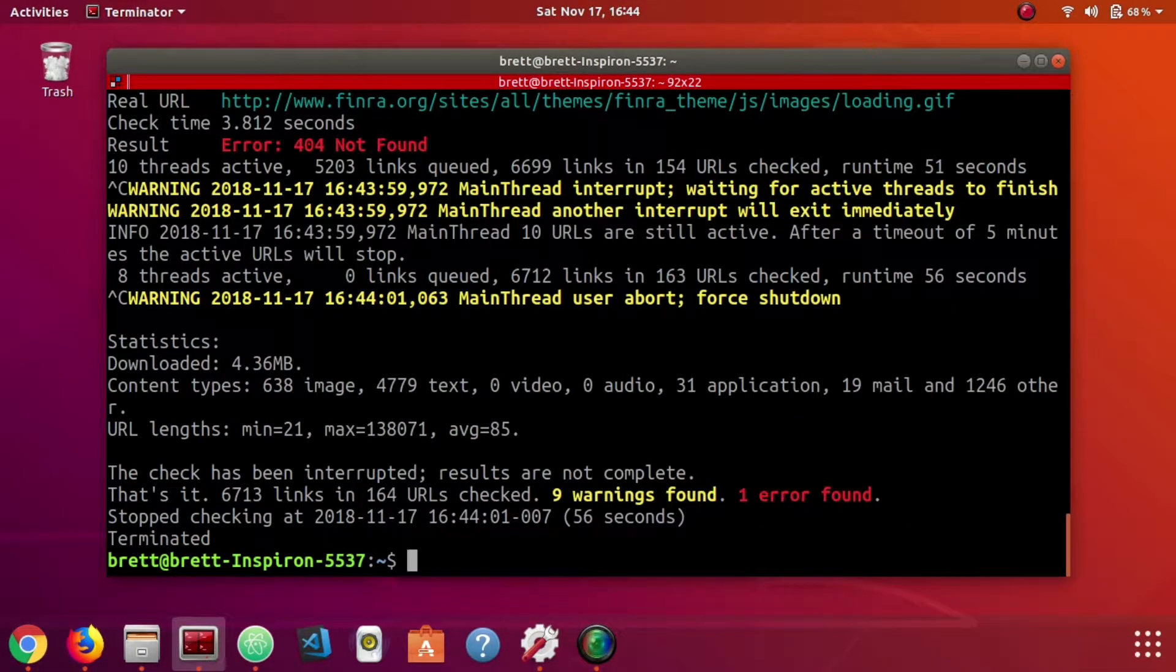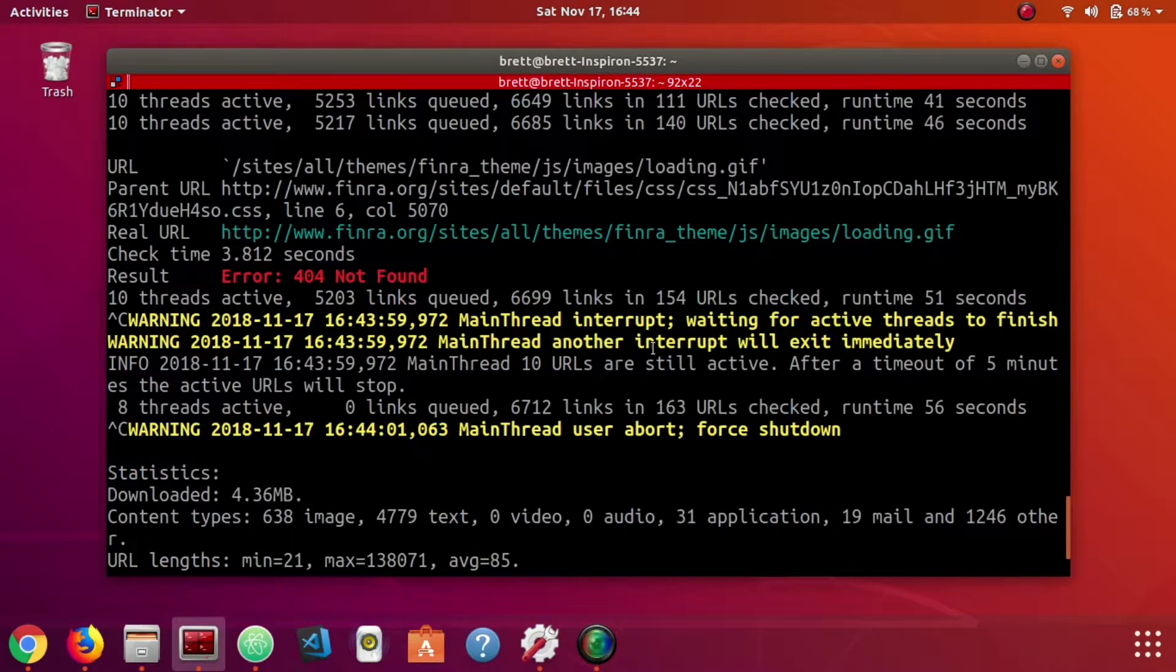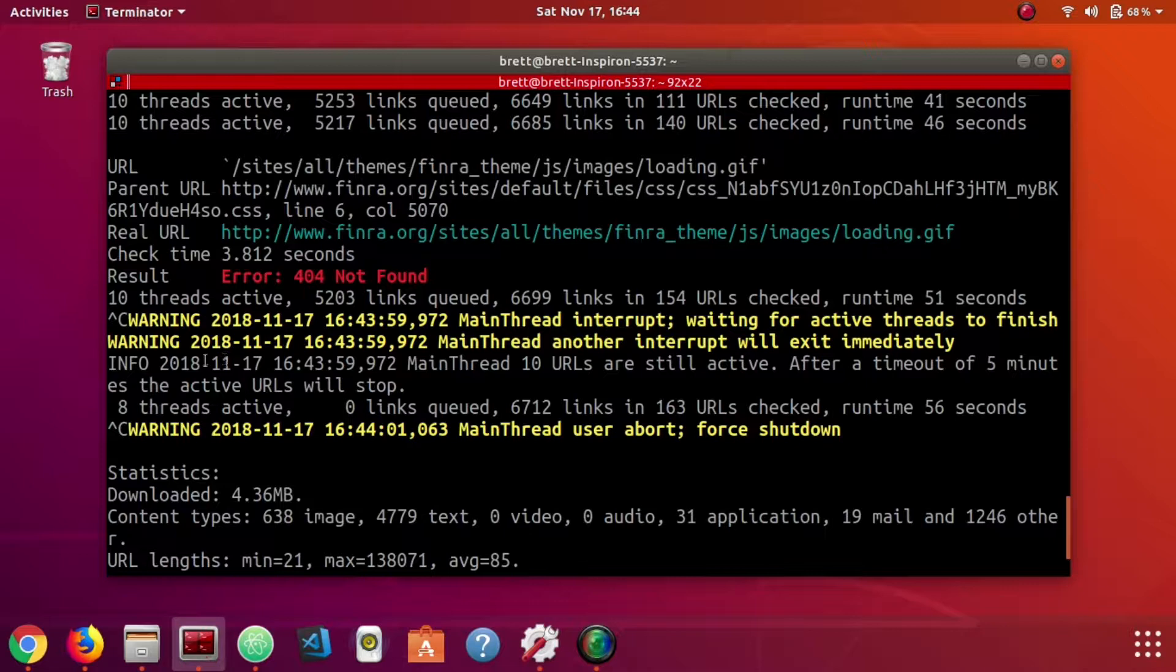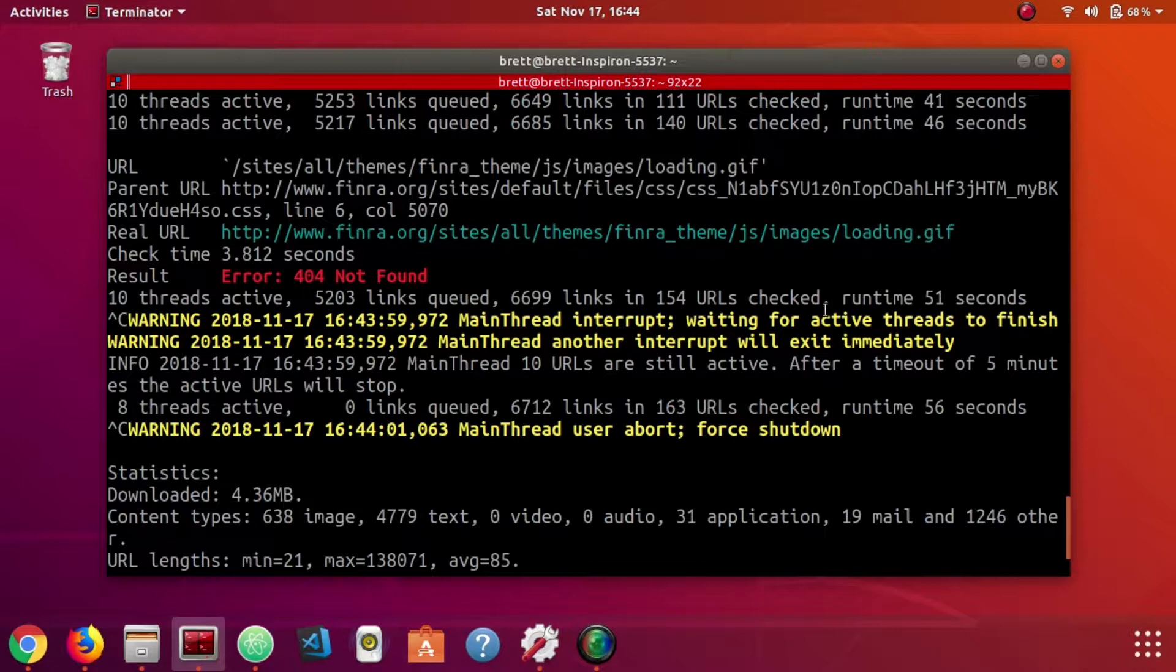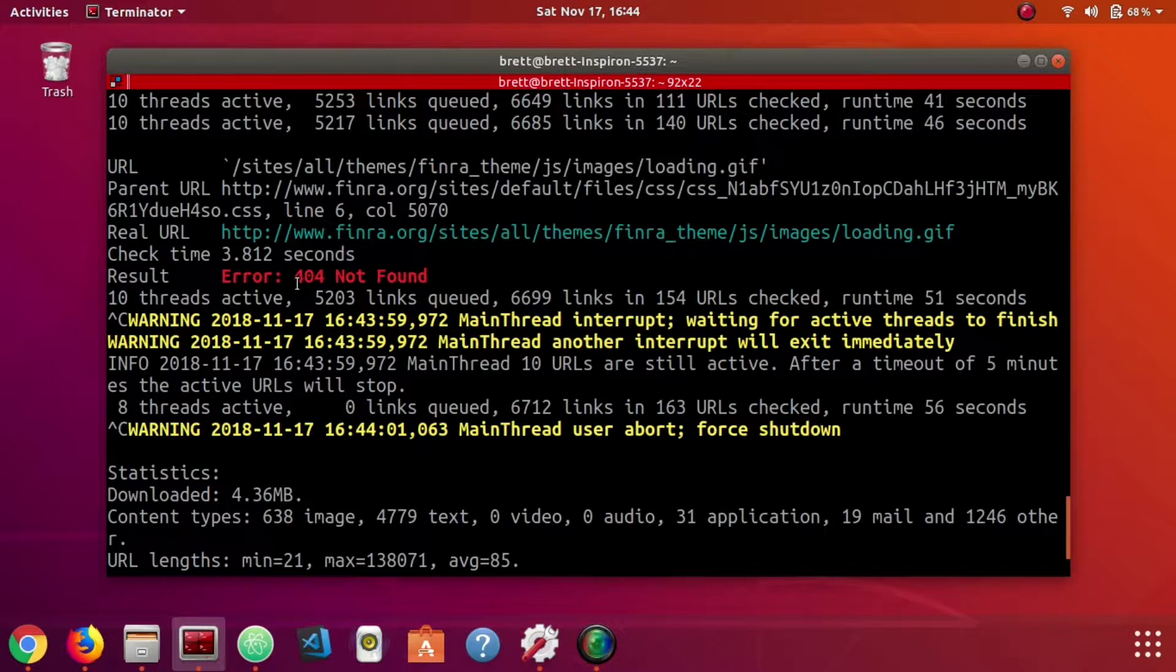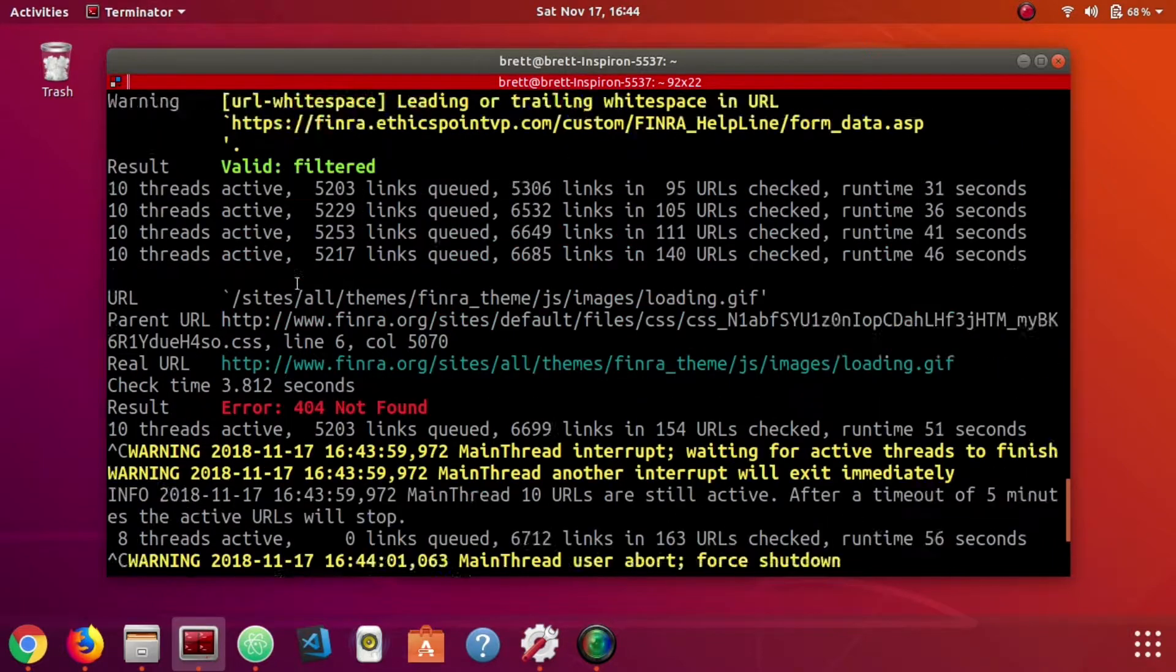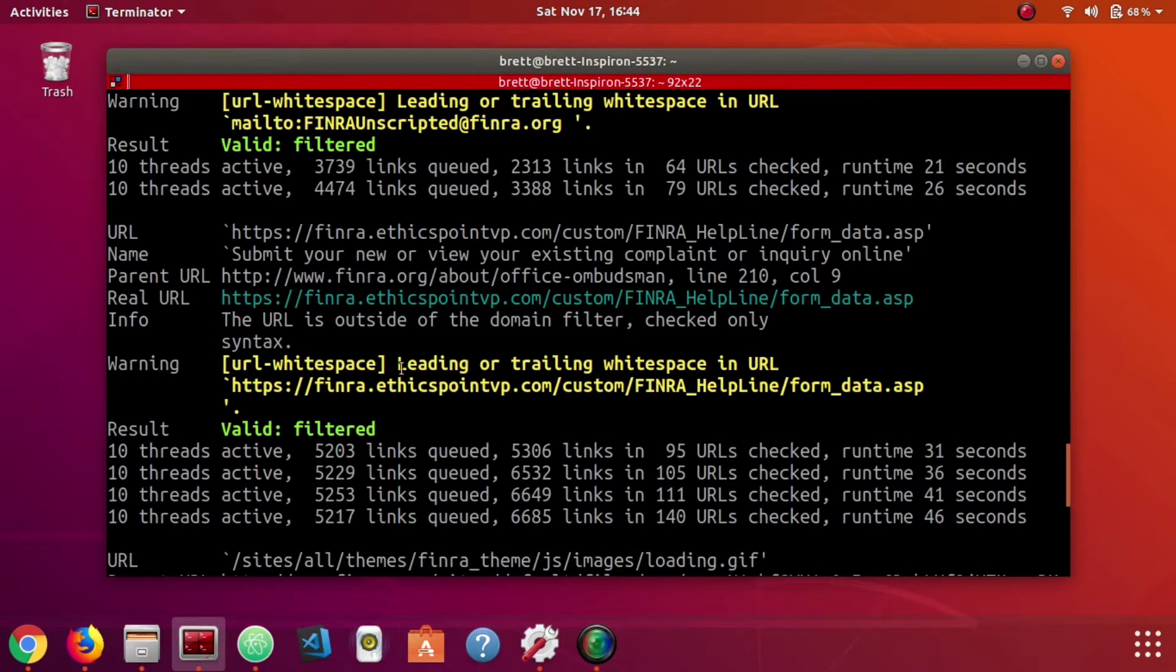At this point I just hit Control C to stop otherwise it would take a really long time since it's a large website. One 404 that we found was a path to this loading animated GIF. It gives you the error status code so 404 means not found. It will also find things like 500 errors which is some sort of server error, and just anything that's not a 200 response.